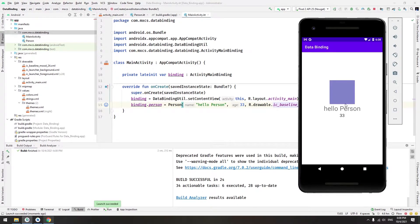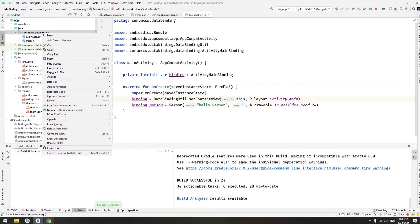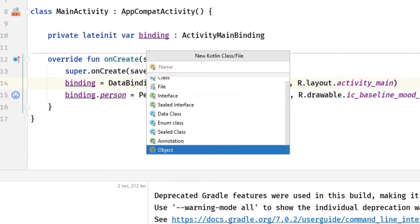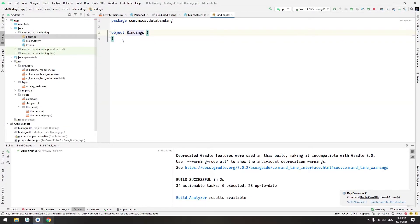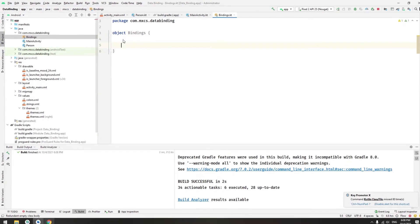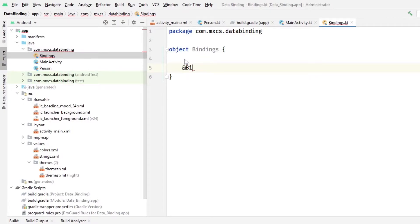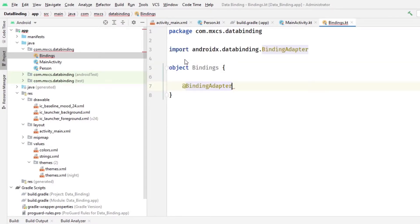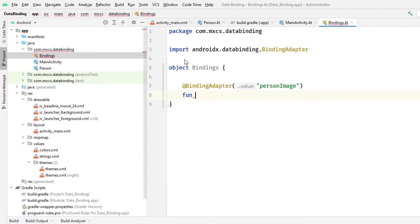As you can see it won't work. So what to do? Great, now we will create another file. Let's call it bindings, will be of type object, it's not class so it's really singleton. Nice. Now we want to add this annotation which is binding adapter. You can create any property here, let's call it person image like that.